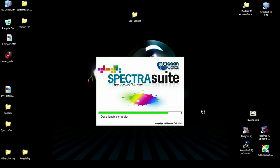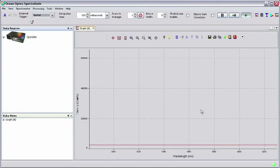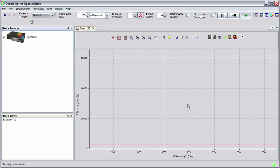You should be greeted with the SpectraSuite interface showing a picture of your spectrometer in the Data Sources pane. By default, SpectraSuite brings up a spectrum graph when the software starts. We will use this graph after adjusting the acquisition parameters for the Raman measurement. First, we'll need to set two parameters in the software when doing Raman: the excitation wavelength and the x-axis units.